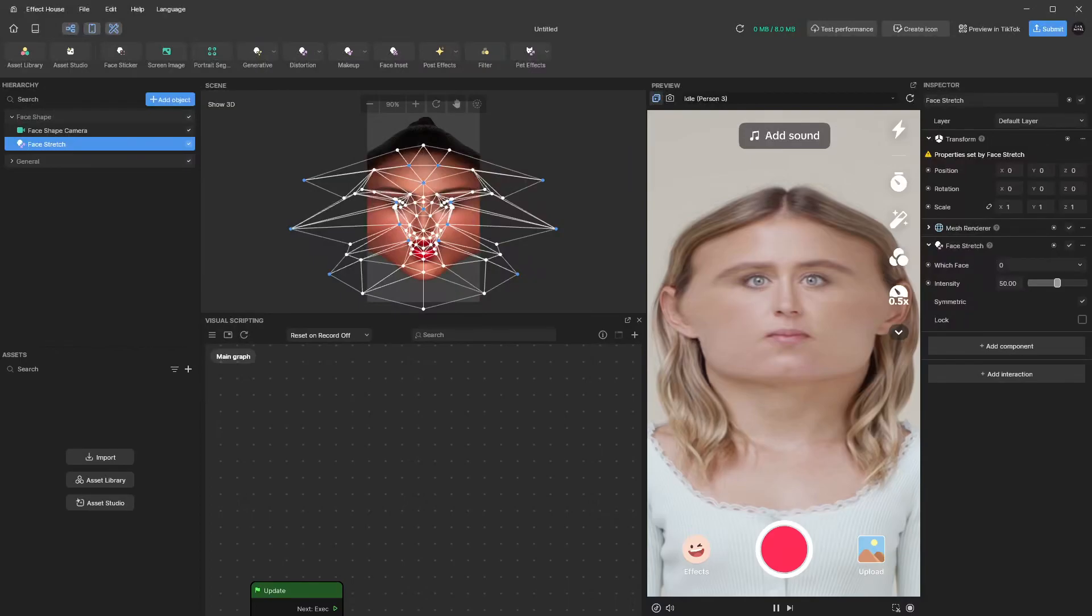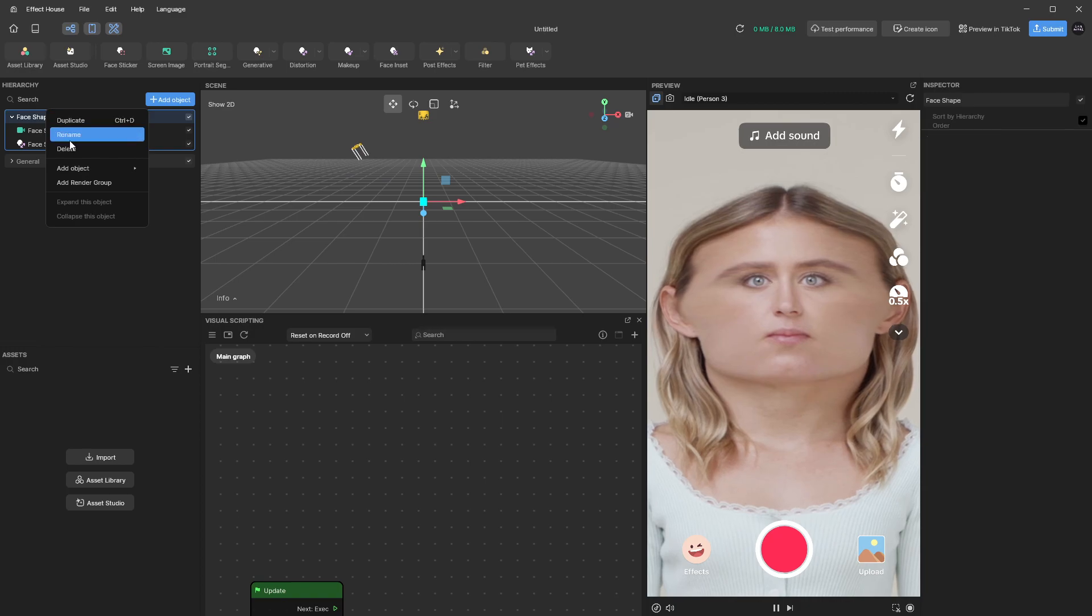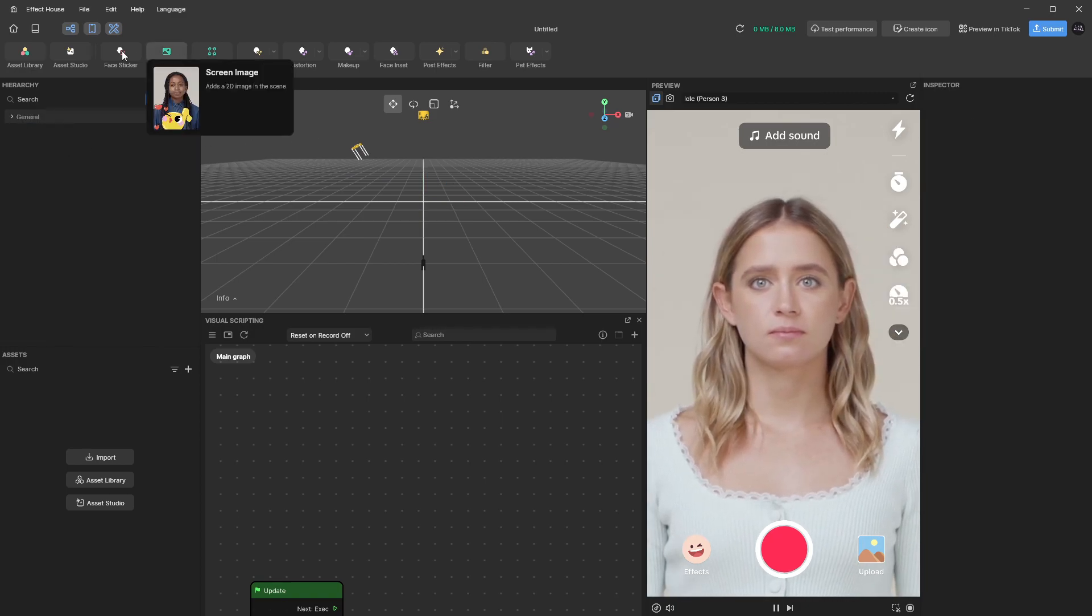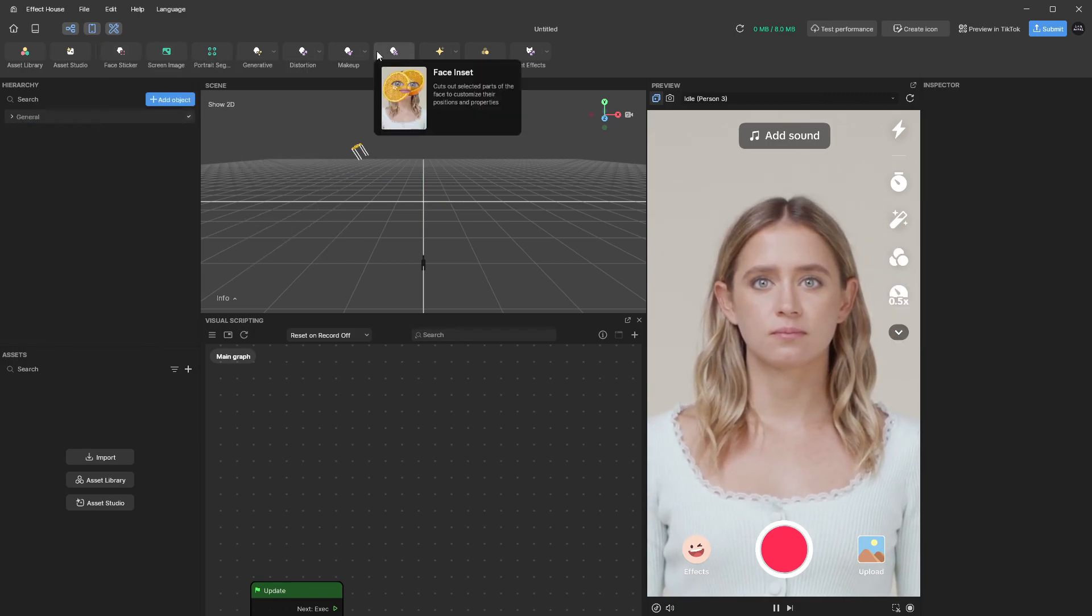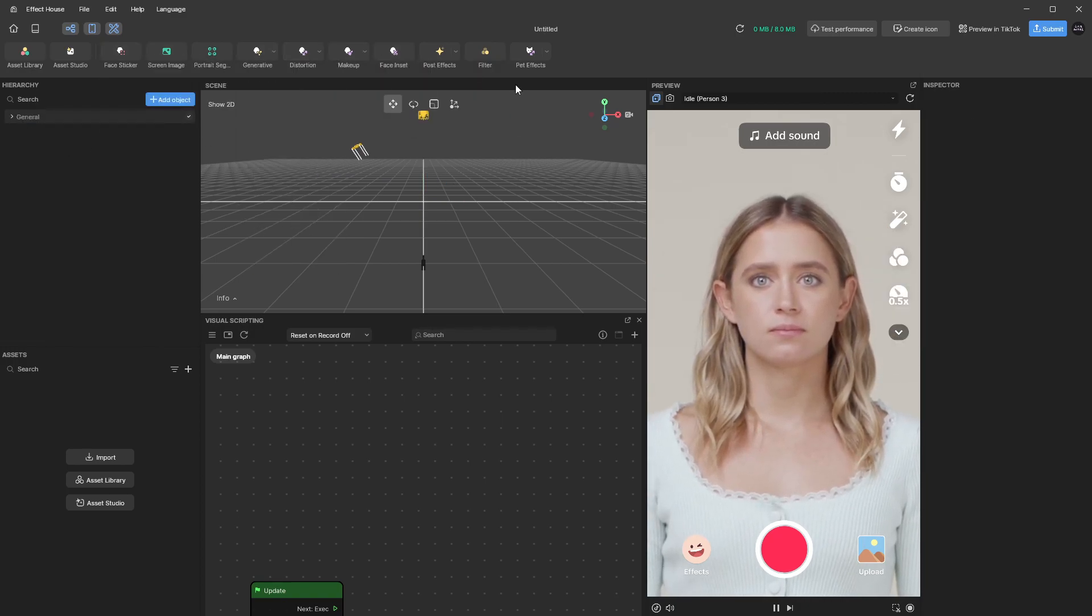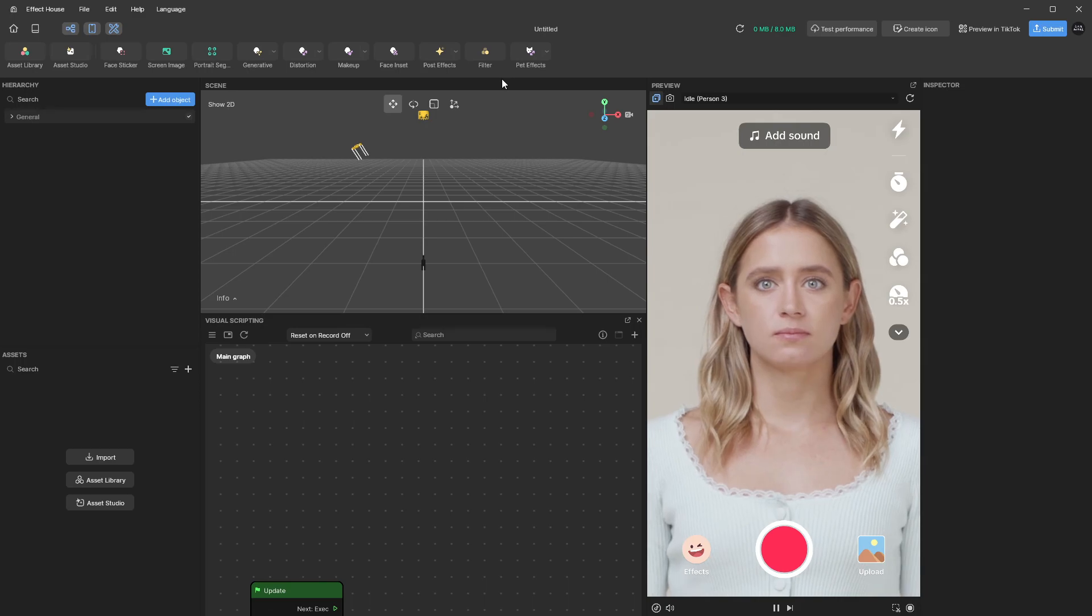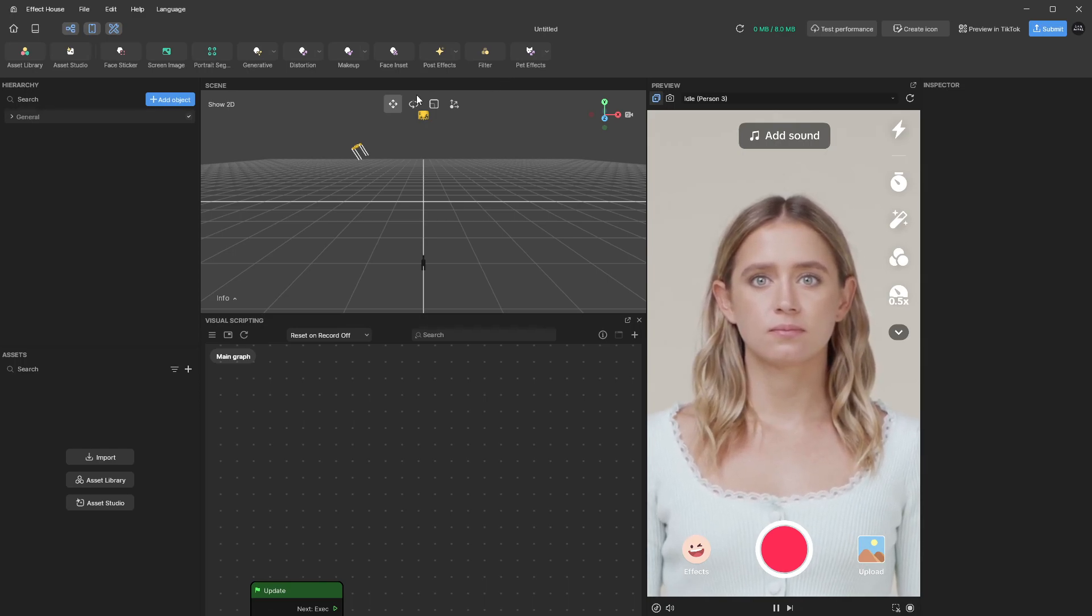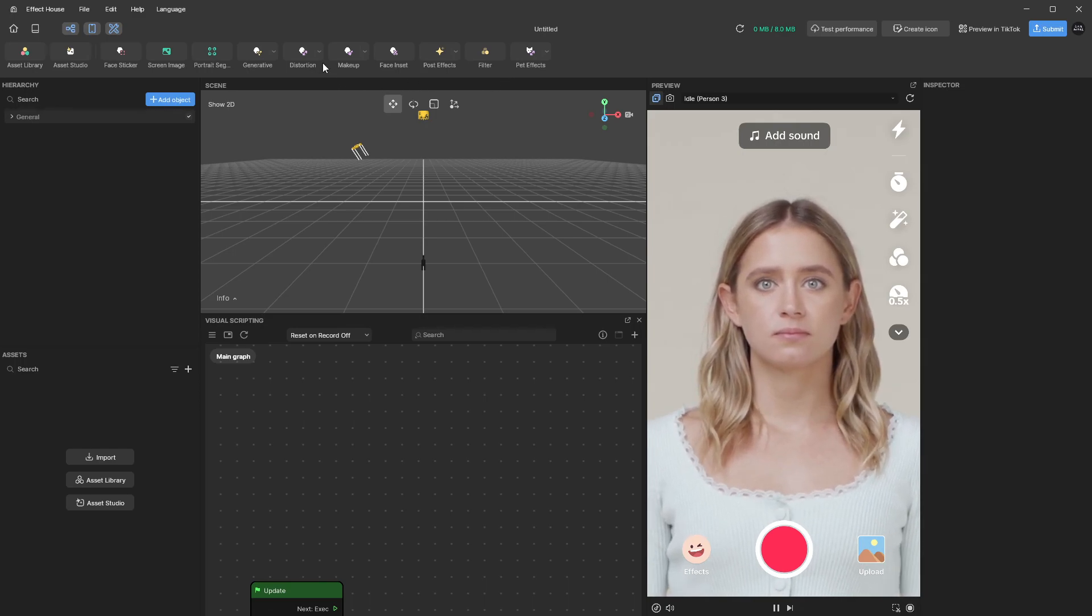Here is how you can make a face stretch filter. So what you want to do is go over here to the top panel and here you should be able to find an option that says distortion.